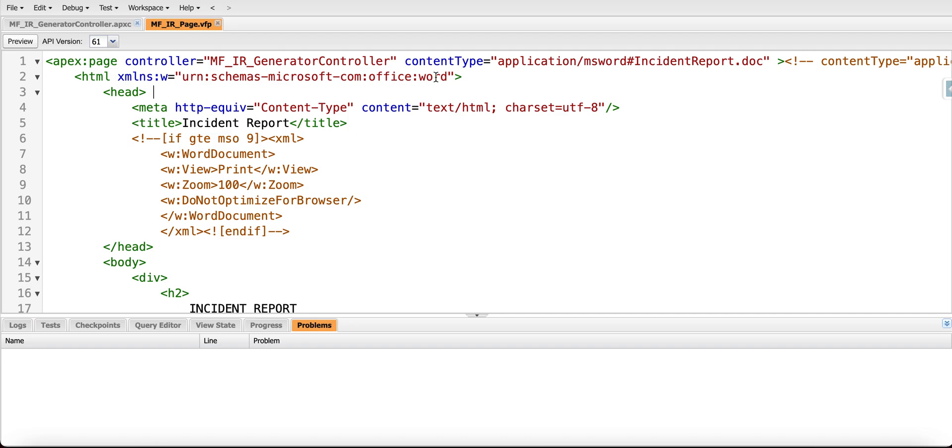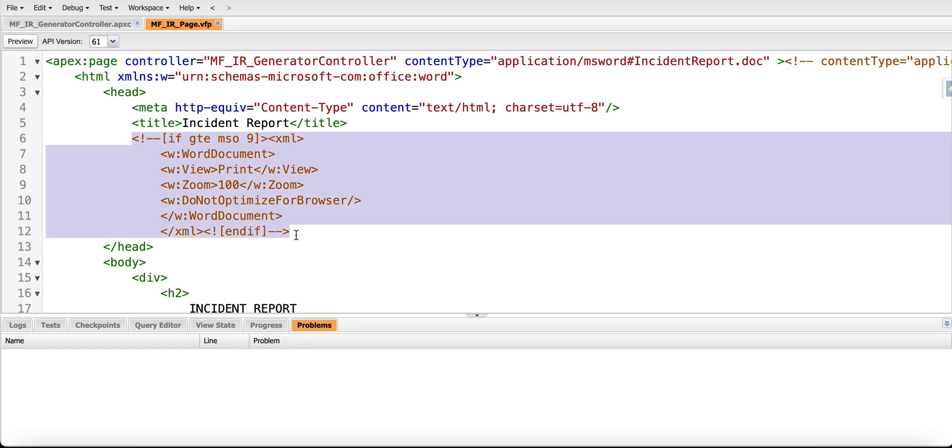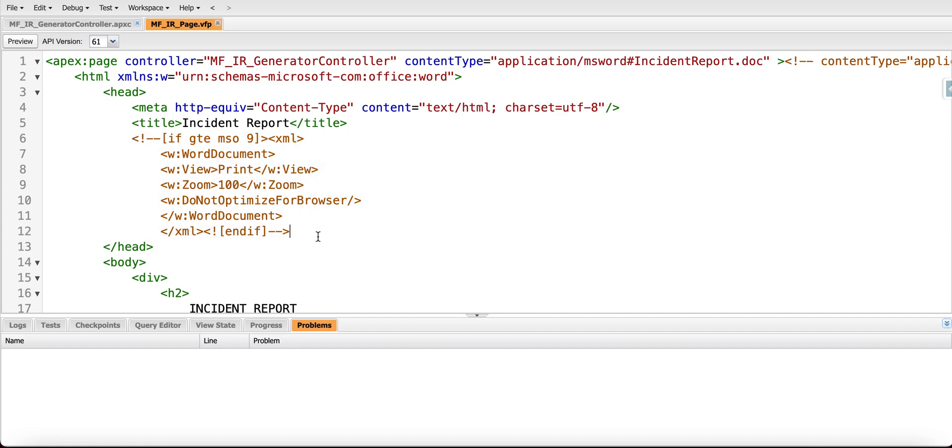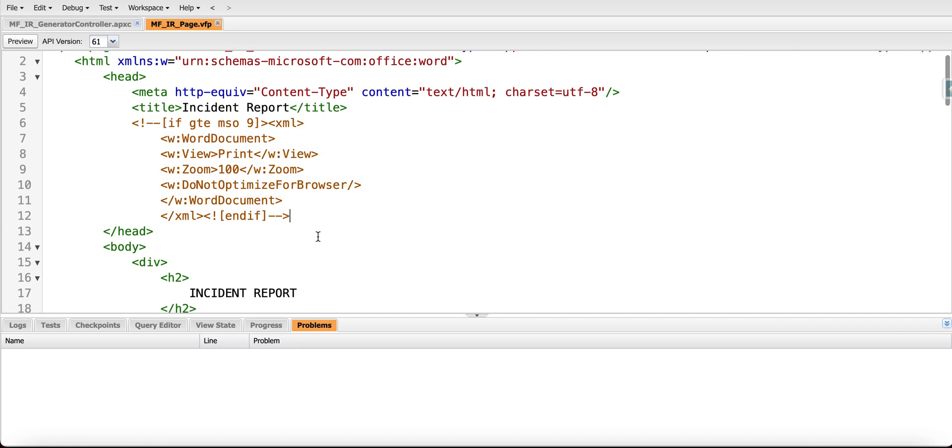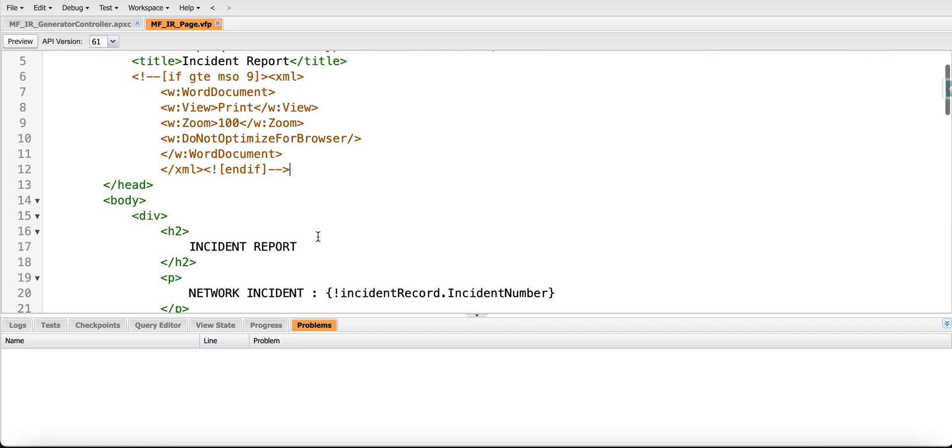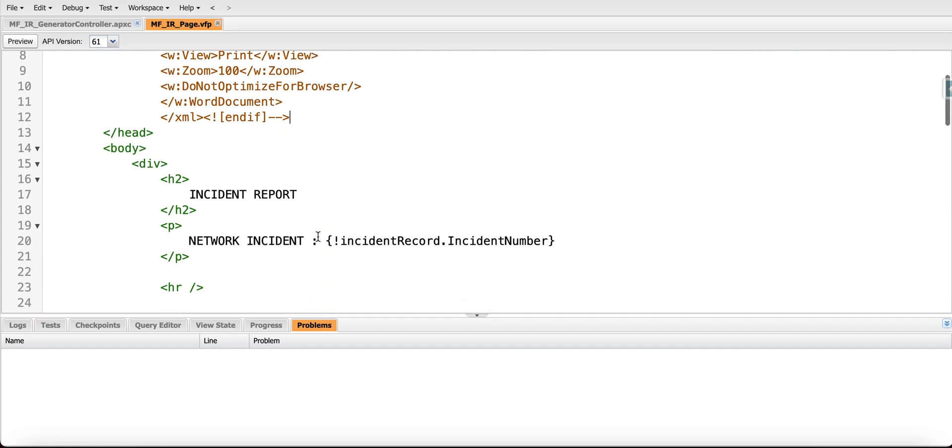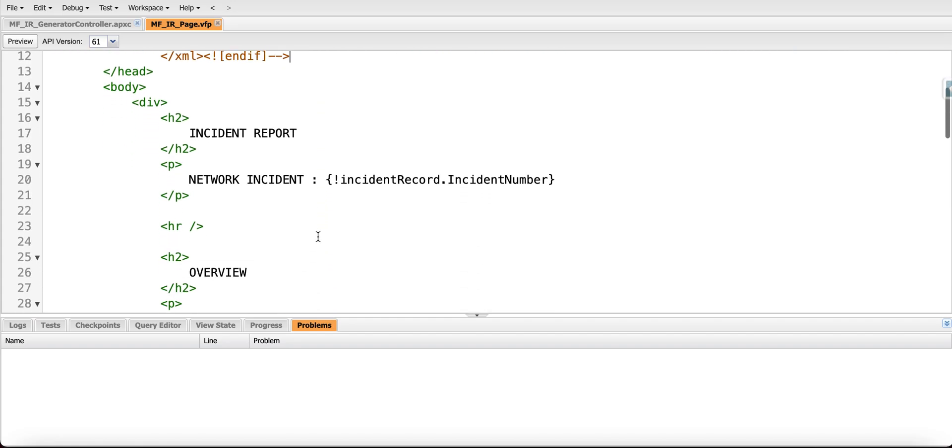When we are doing so we're including specific tags that need to be included, and then our template is nothing else than a regular Visual Force page, so we're including text and dynamic variables.